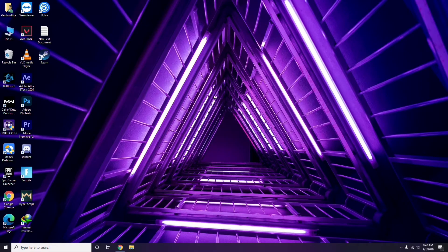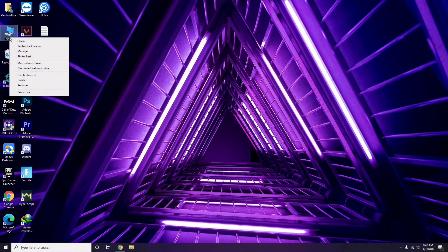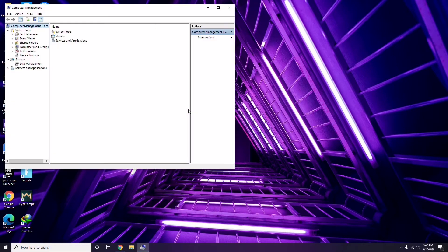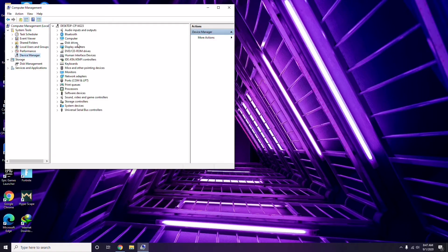The first thing you have to do when having this issue is update your graphic drivers. You can update in the usual way: go to Device Manager by right-clicking and selecting the Manage option, then from there click on Device Manager and go for the update option for the graphic drivers.